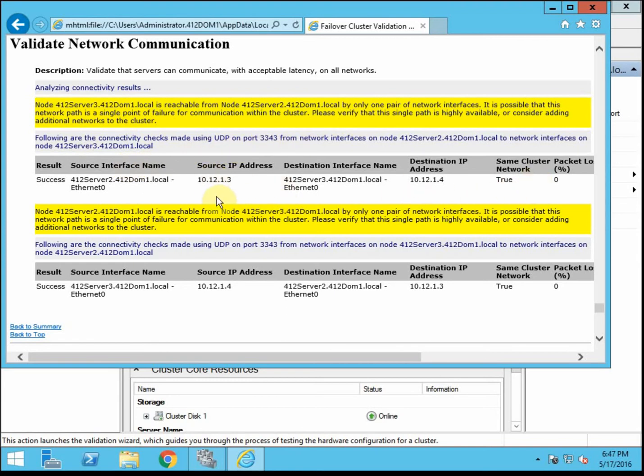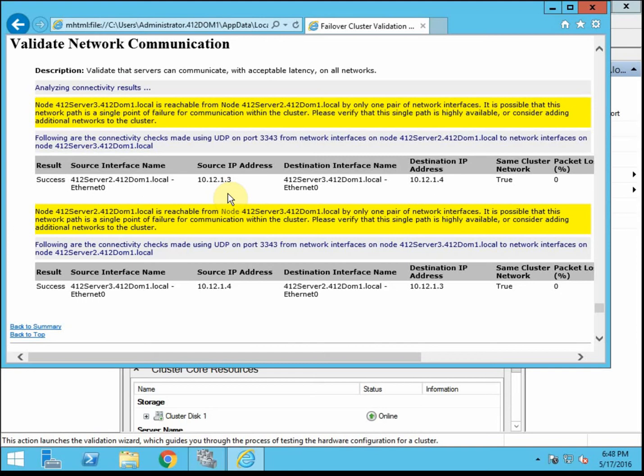So for your best failover practices, multiple network interfaces on each node. You want to have at least one for the clients to communicate to whatever services are provided from the cluster, and you want another interface, at least one other interface, and that second interface will be for your node to node communications. So one for clients, one for the cluster specifically, so they can all communicate without having to use the client interface.